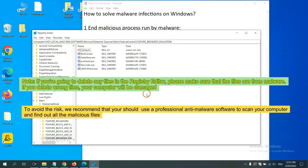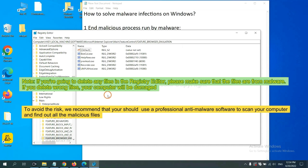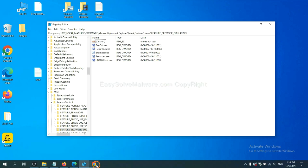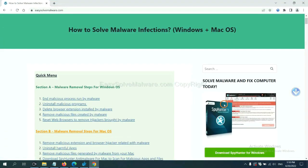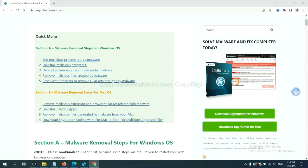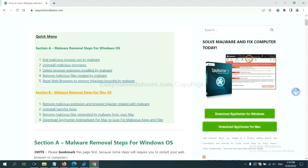If you are going to delete any files in the registry editor, please make sure that the files are from malware. If you delete the wrong file, your computer will be damaged. To avoid the risk, we recommend that you should use a professional anti-malware software to scan your computer and find out all the malicious files. If you want to scan your computer with anti-malware software, you can try the SpyHunter 5 anti-malware from our website EasySolveMalware.com. SpyHunter 5 is one of the most professional anti-malware. Download it here.